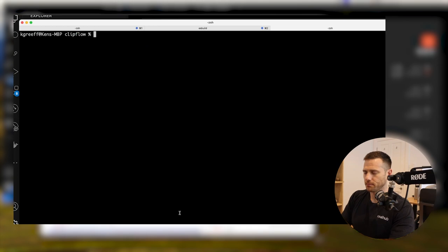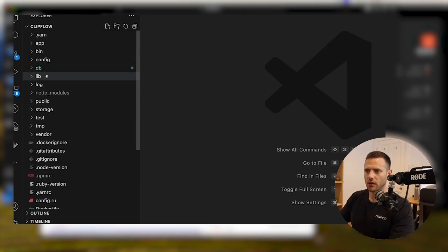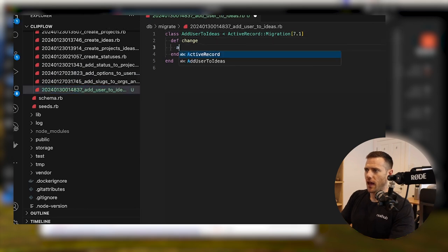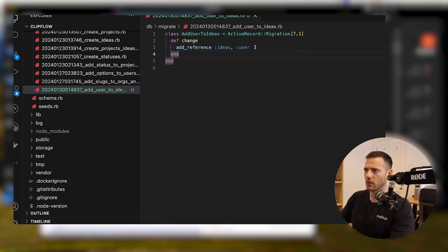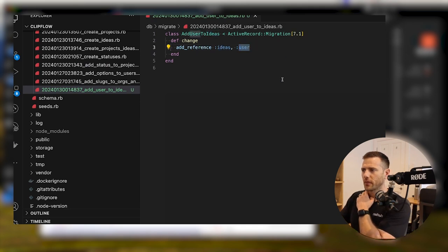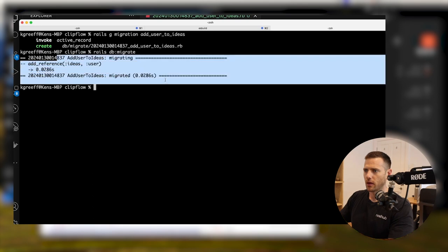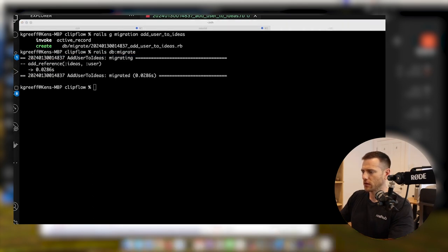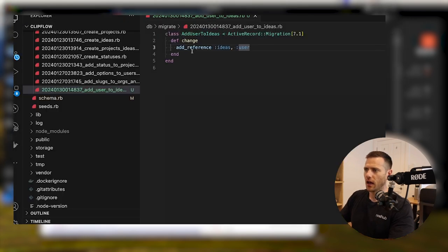Let's add the user now. We're going to run `rails g migration add_user_to_ideas`, then jump into the migration file. We'll say `add_reference :ideas, :user`. That should handle the column. Then we run `rails db:migrate`. In the database we can now see user_id — it's a big int and it's indexed, because when using `add_reference`, Rails indexes it for us automatically.